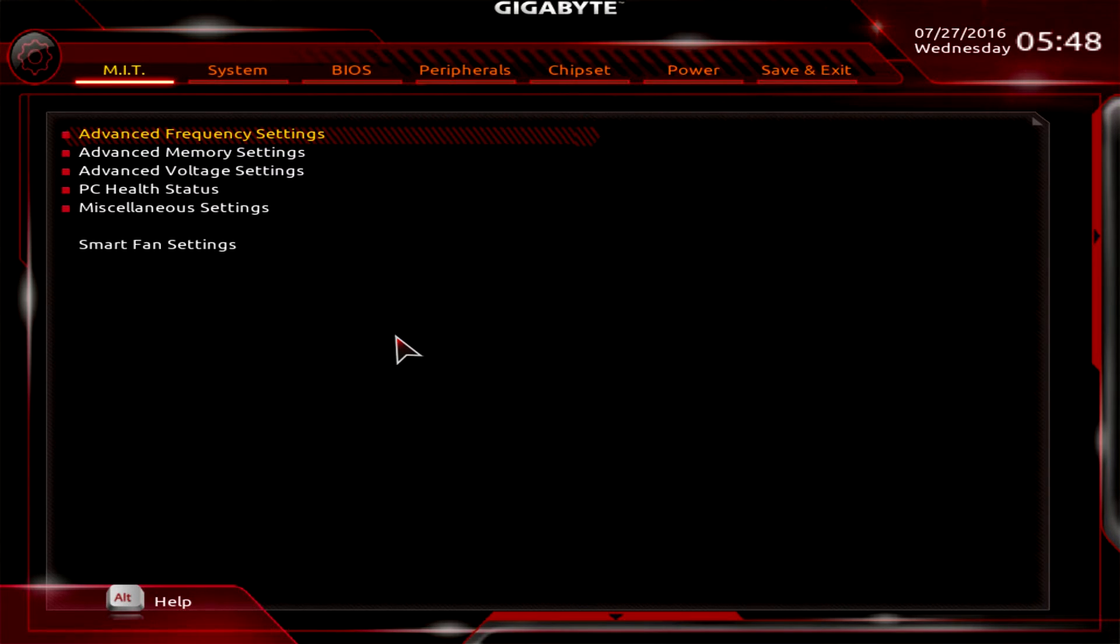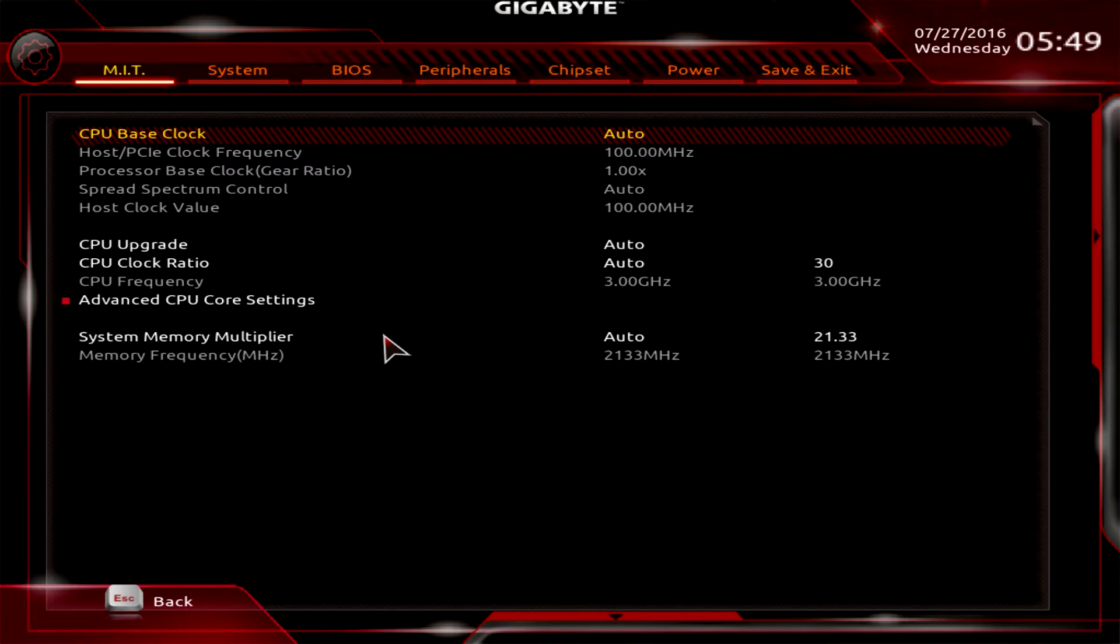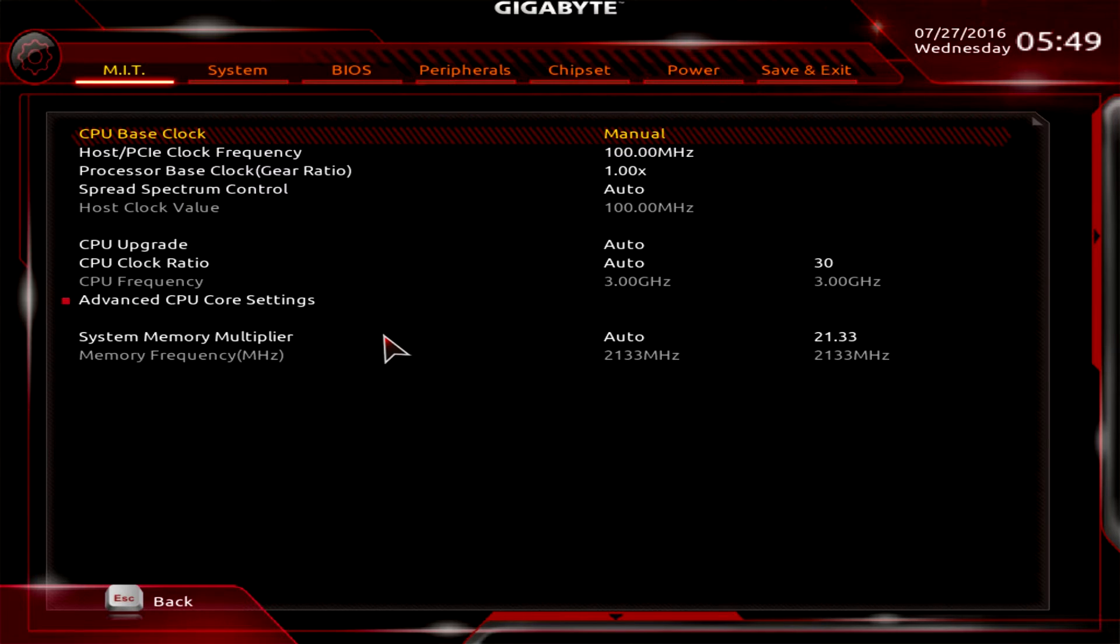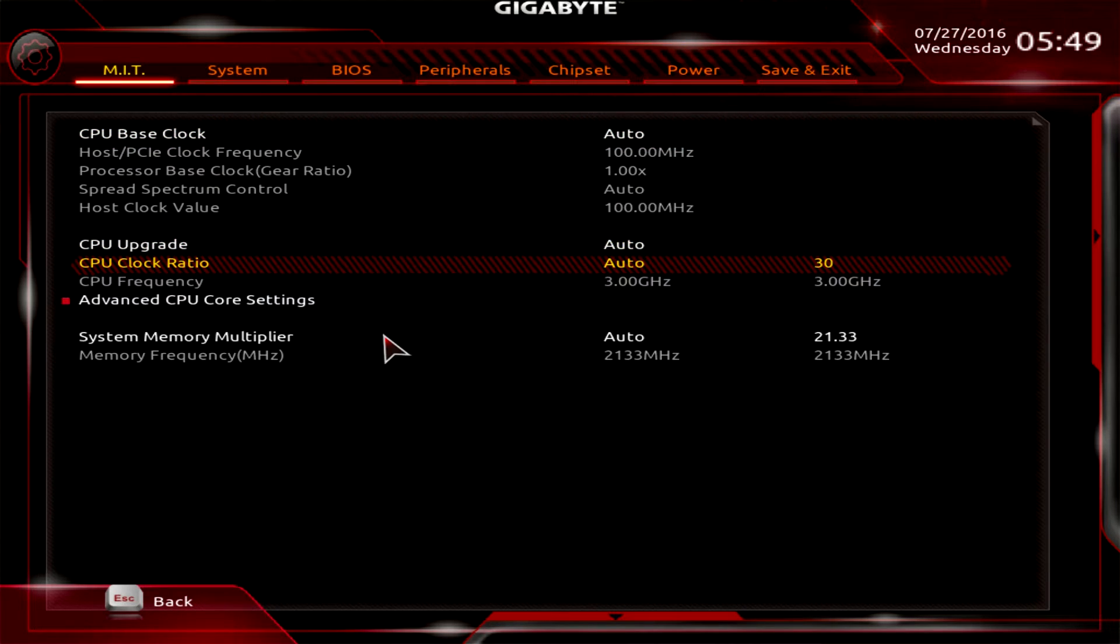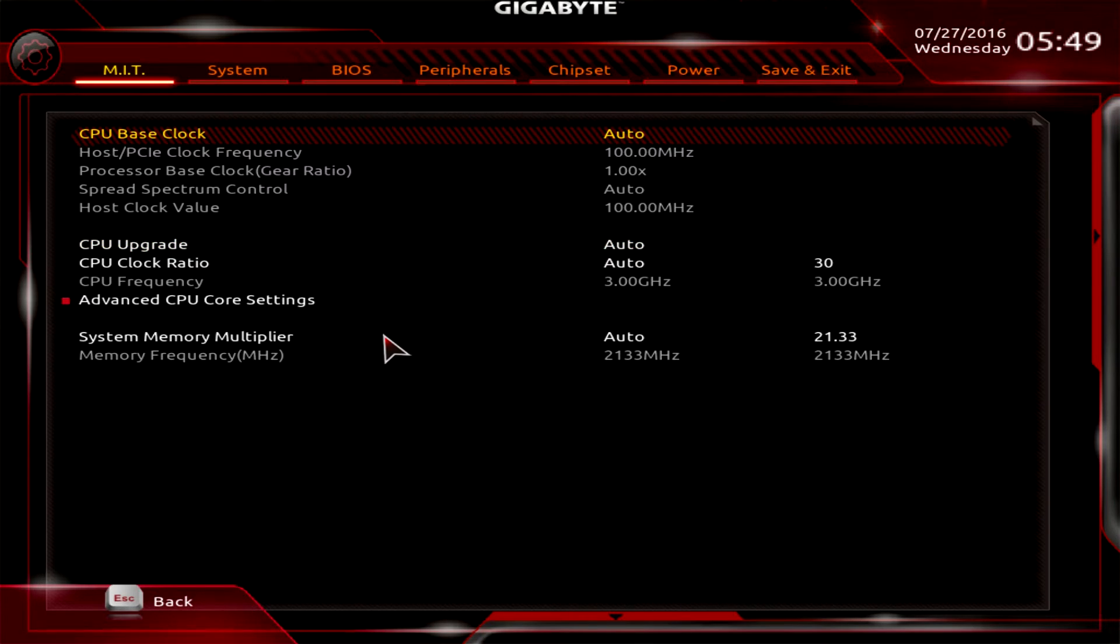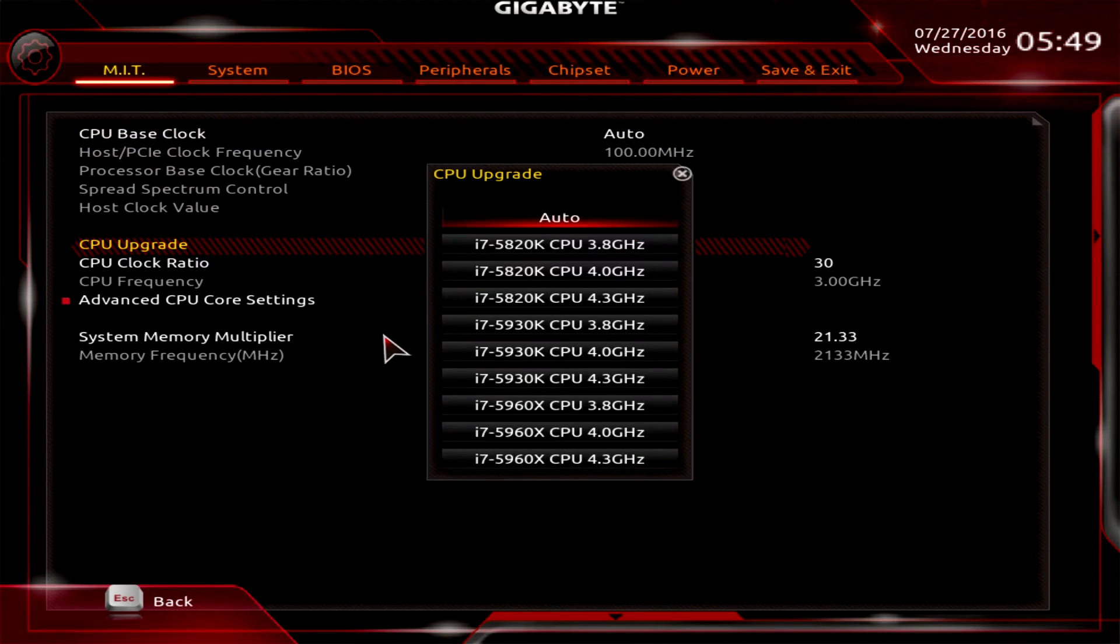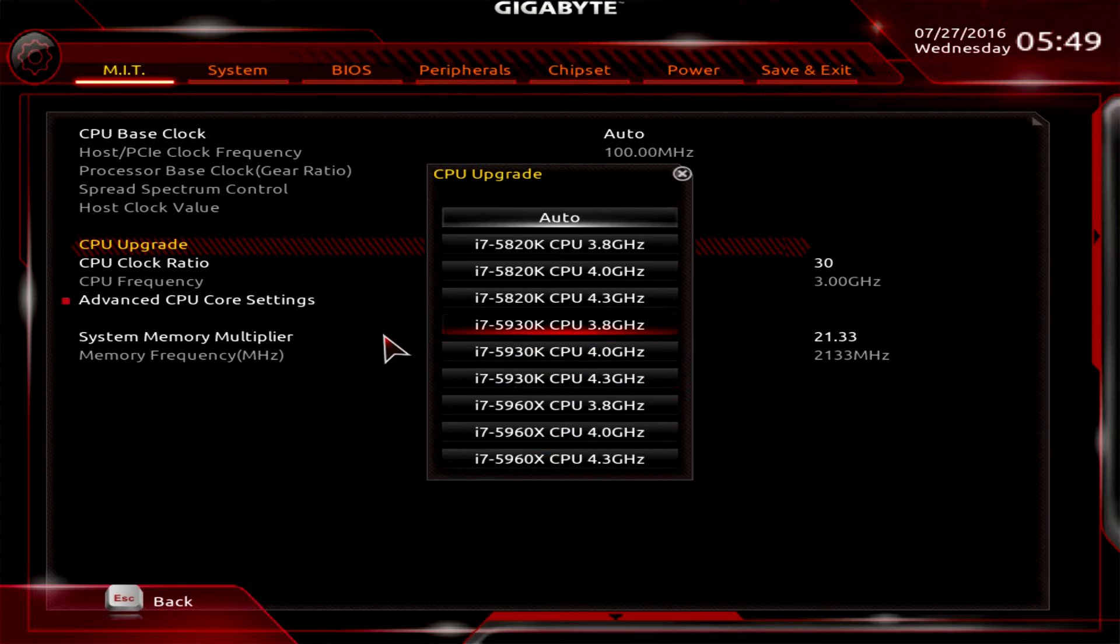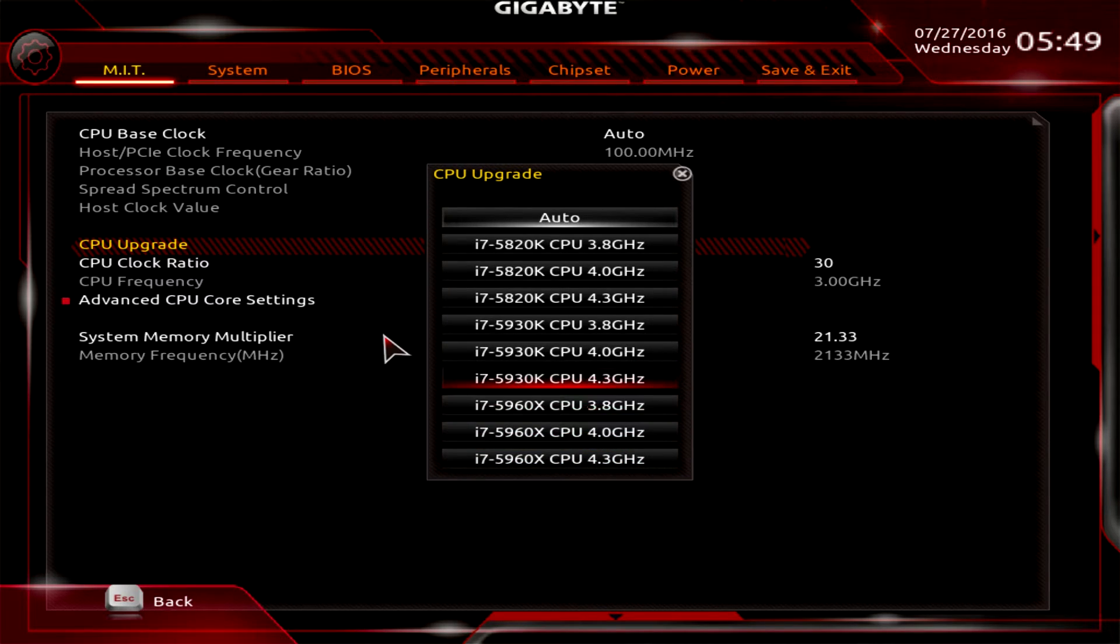The first page or tab you're gonna be brought to is the MIT, and that is all of your overclocking settings and stuff to tune your system. First, advanced frequency settings - we can go in here and change our base clock manually. CPU upgrade is auto overclocking, so depending on your processor they have auto overclock set up. You can set one of these and it's gonna set the settings for say four gigahertz - it will set everything up there for you.